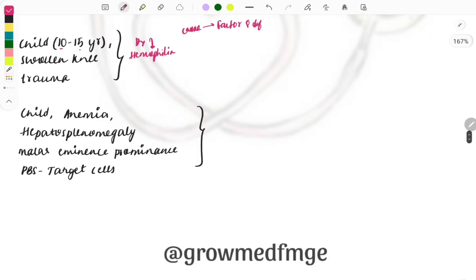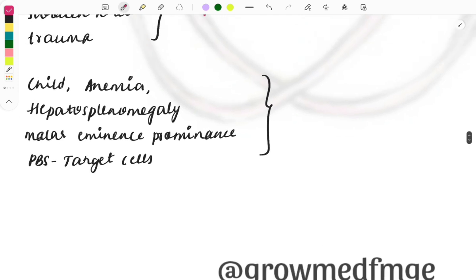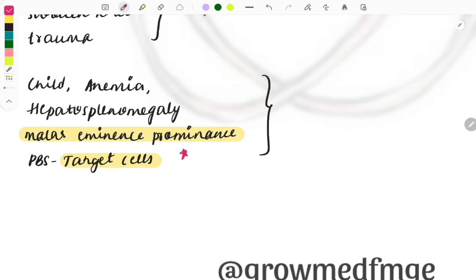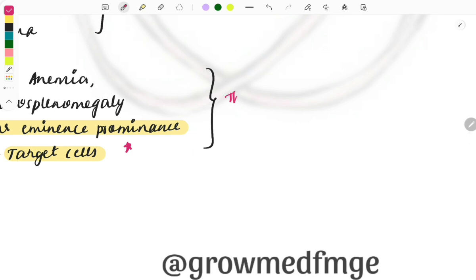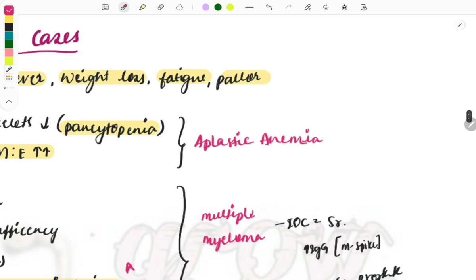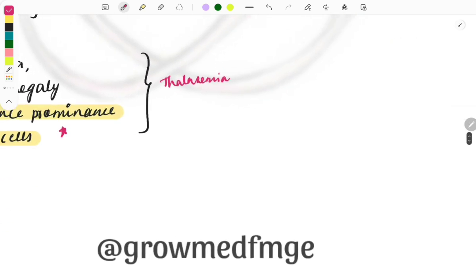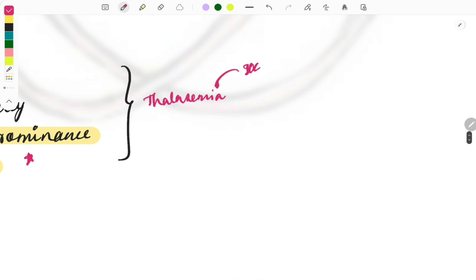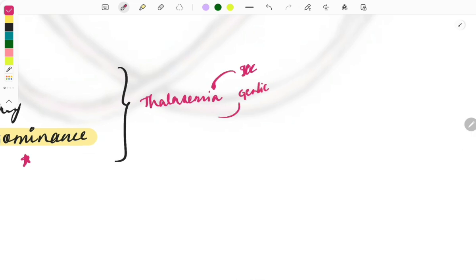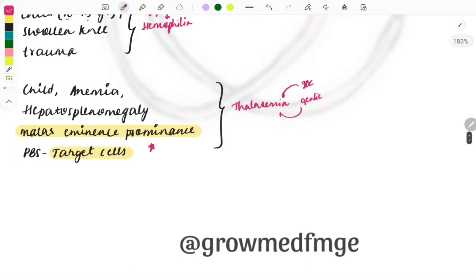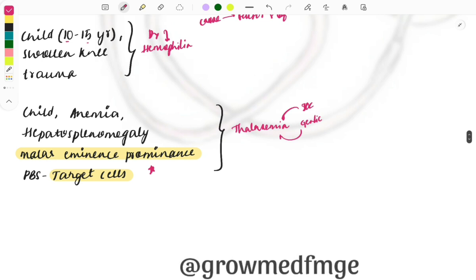A child with anemia and hepatosplenomegaly, showing malar eminence prominence, and on peripheral blood smear you see target cells — these two are the most important hint words. Malar eminence prominence combined with target cells is a classical finding of thalassemia. Questions can also be asked about the investigation of choice or the genetic mutation for thalassemia.